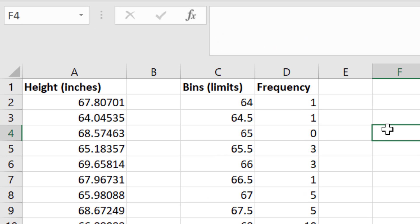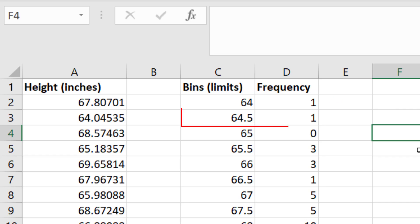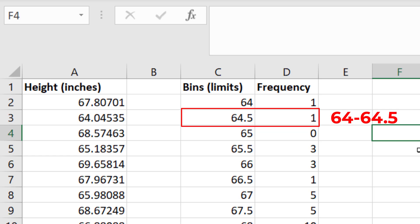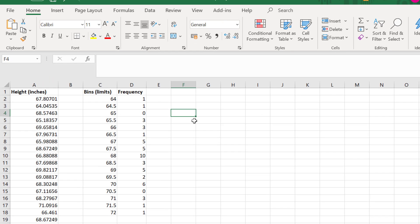Let's now quickly look over the frequency table. In the bin 64, there is a count of 1. This means that there is a single student whose height is less than or equal to 64 inches in my dataset. In the next bin, 64.5, there is also a count of 1. This means that there is a single student whose height is between 64 and 64.5 inches. And so on and so forth.